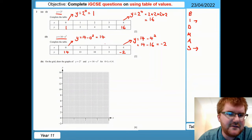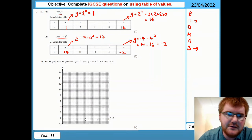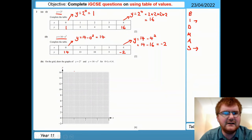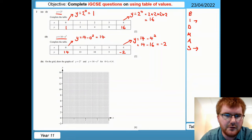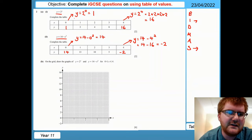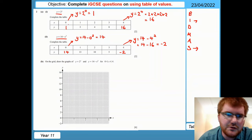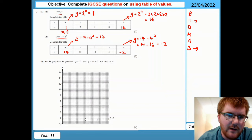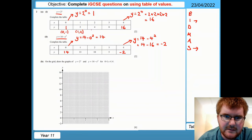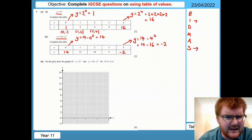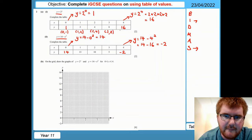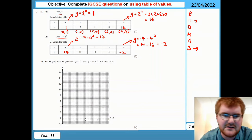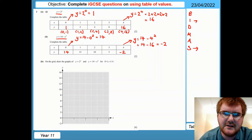Once they've given you the functions, you need to draw the graph. Remember, the scale has been done for you, so if a point goes off the scale something has probably gone wrong. These table entries are ordered pairs — coordinates. So for the first function we have (0,1), (1,2), (2,4), (3,8), and (4,16). All they want us to do — worth six marks — is plot these coordinates on the grid.